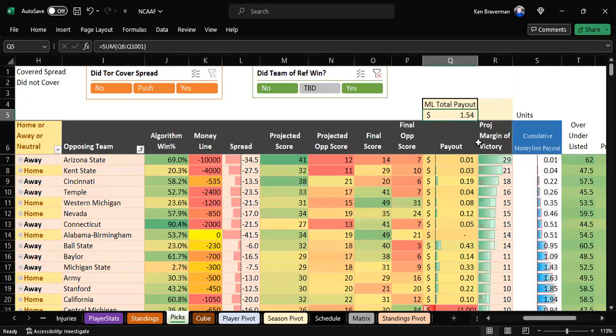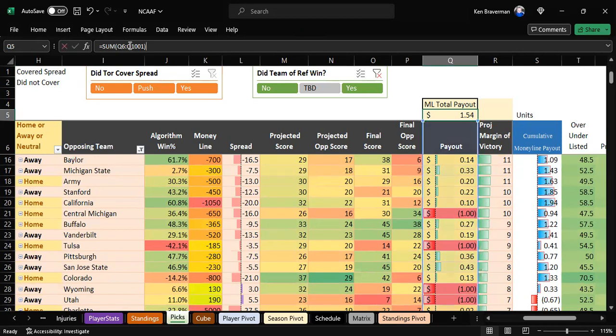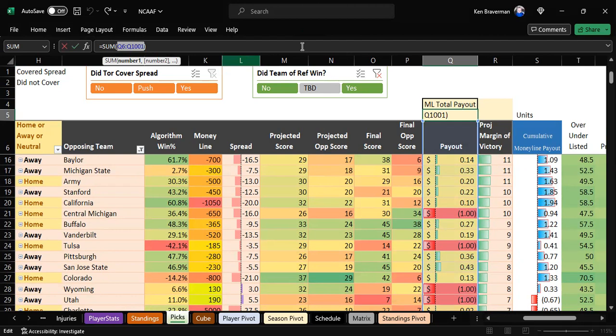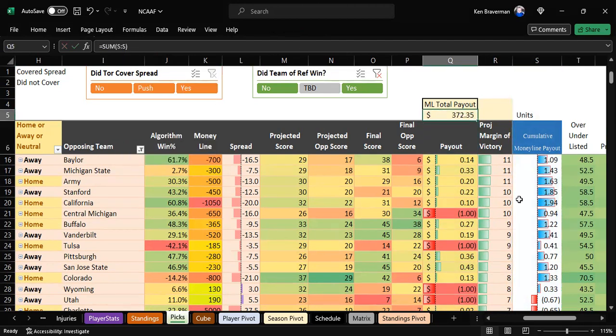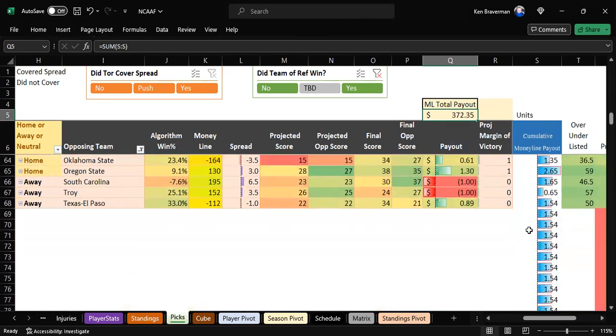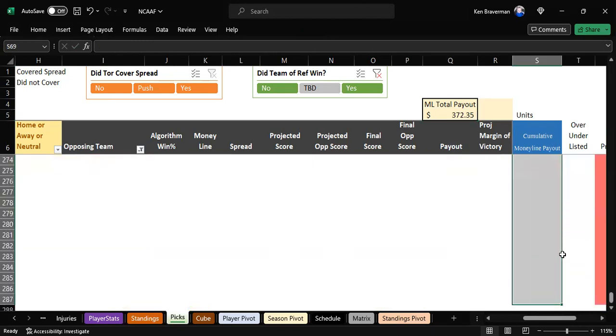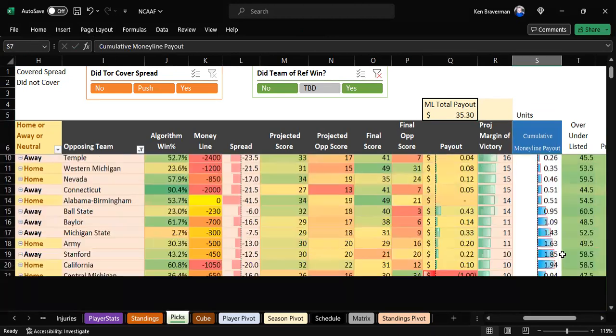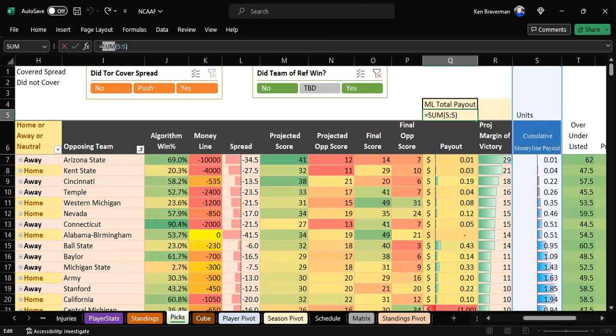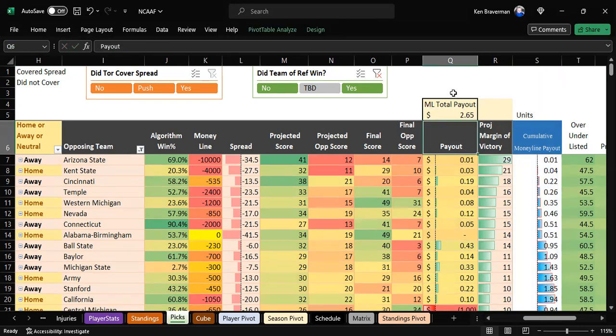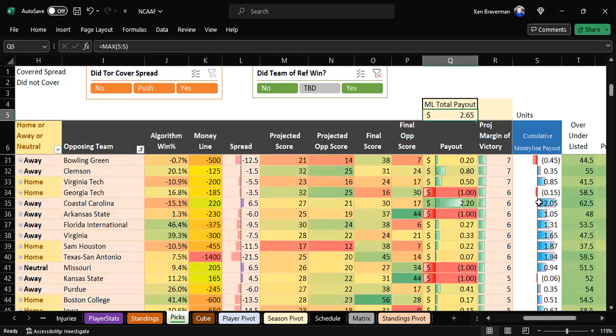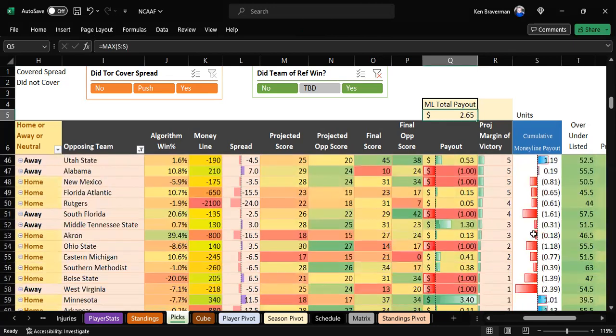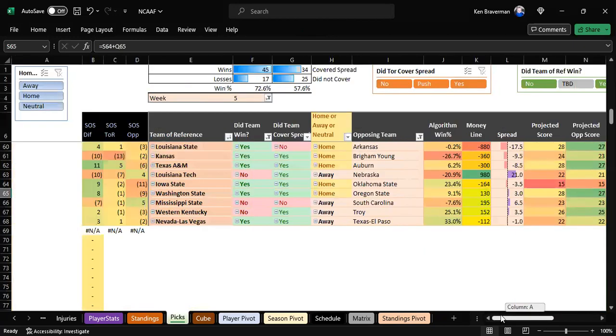When you're looking over at the cumulative profit, it maxes out at a certain point. Let me show you what we're talking about. The max is 2.65 units, and that happens by betting almost every single game and stopping way down here because you hit some underdogs.